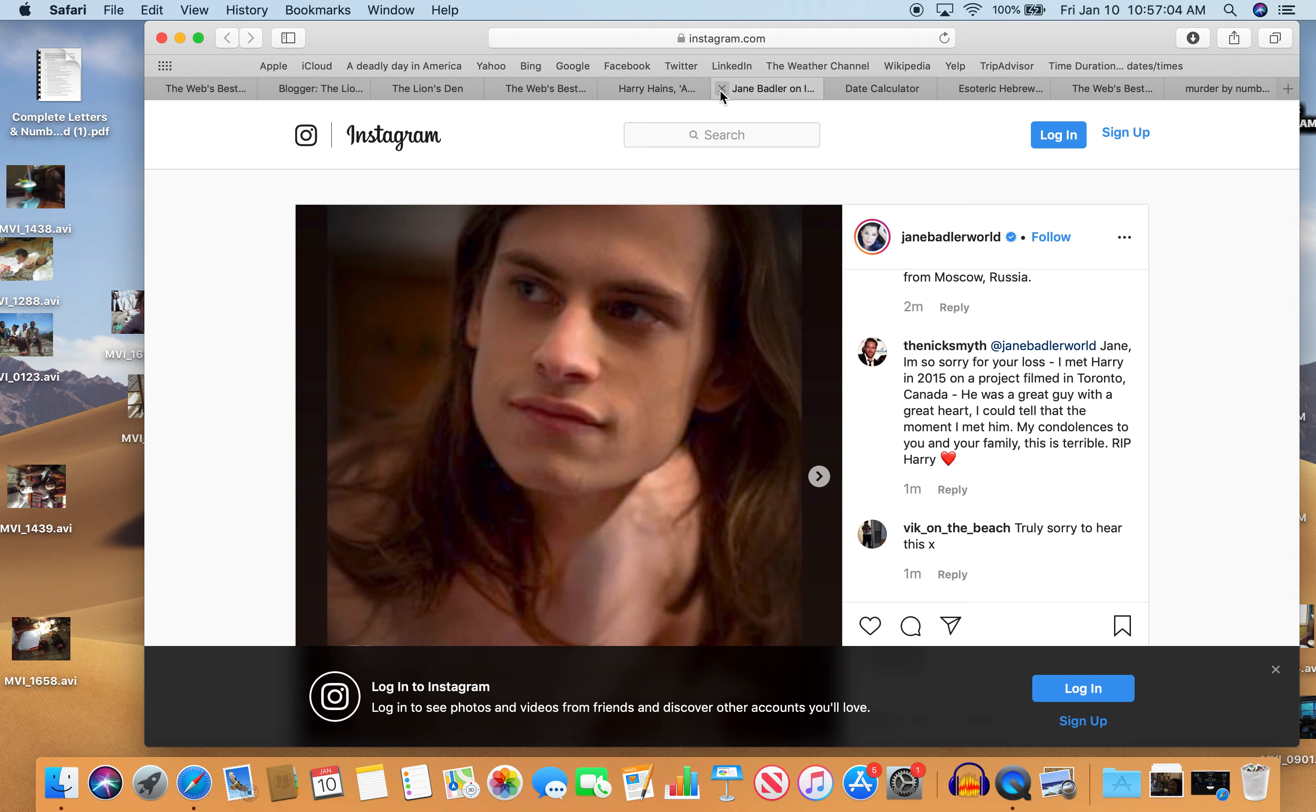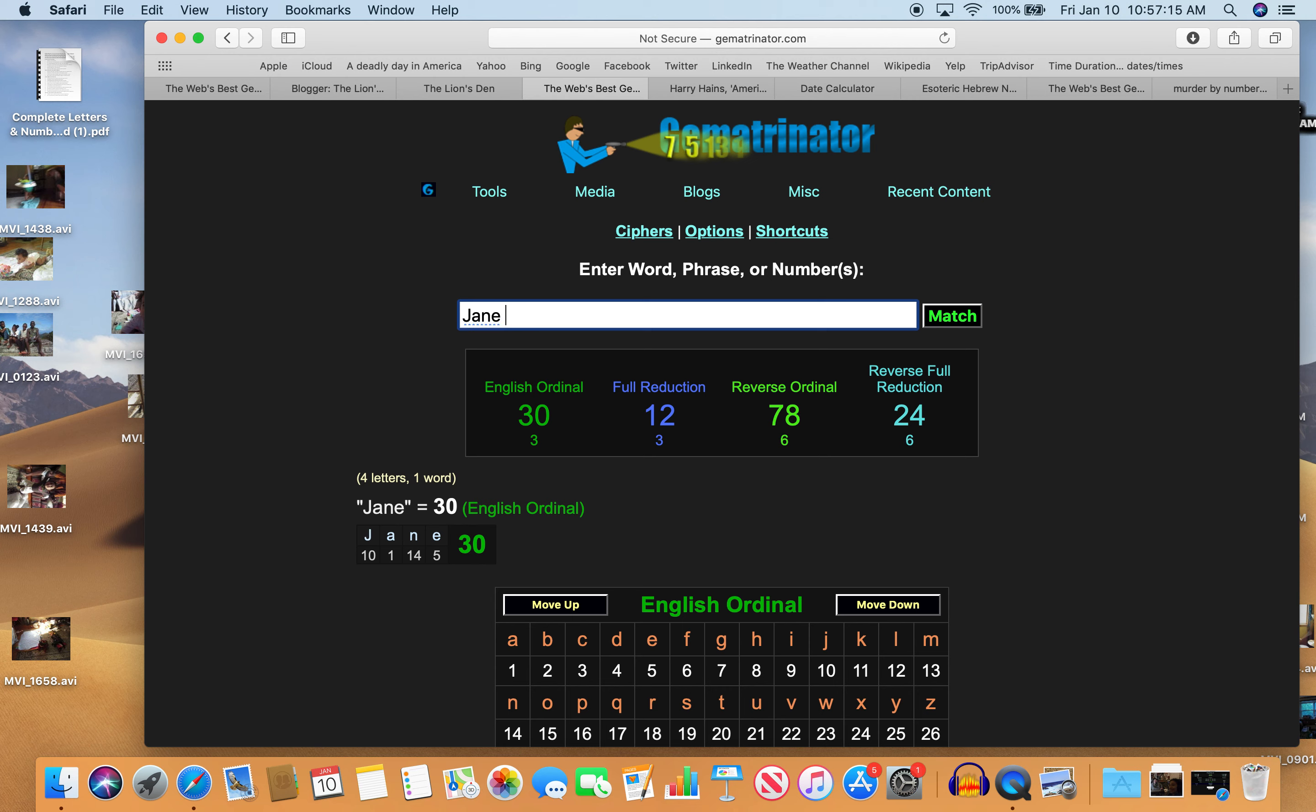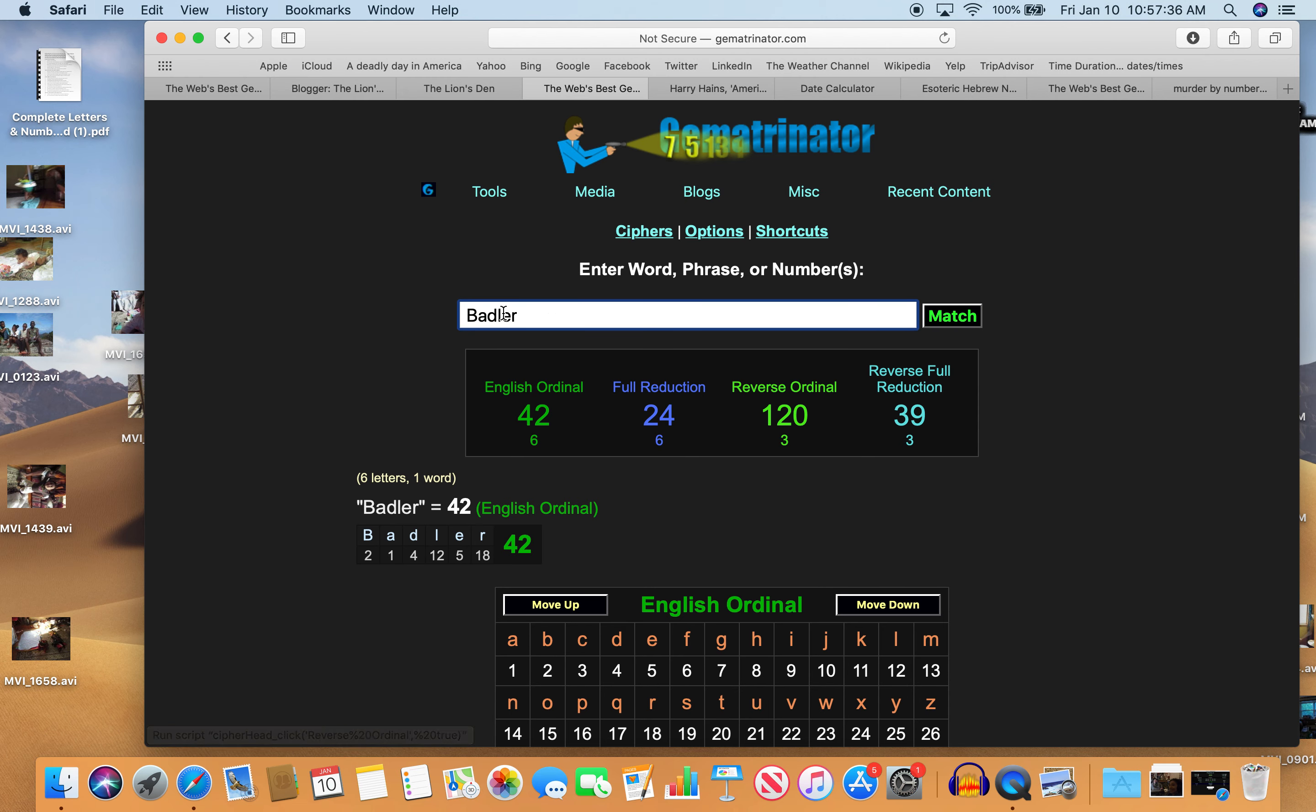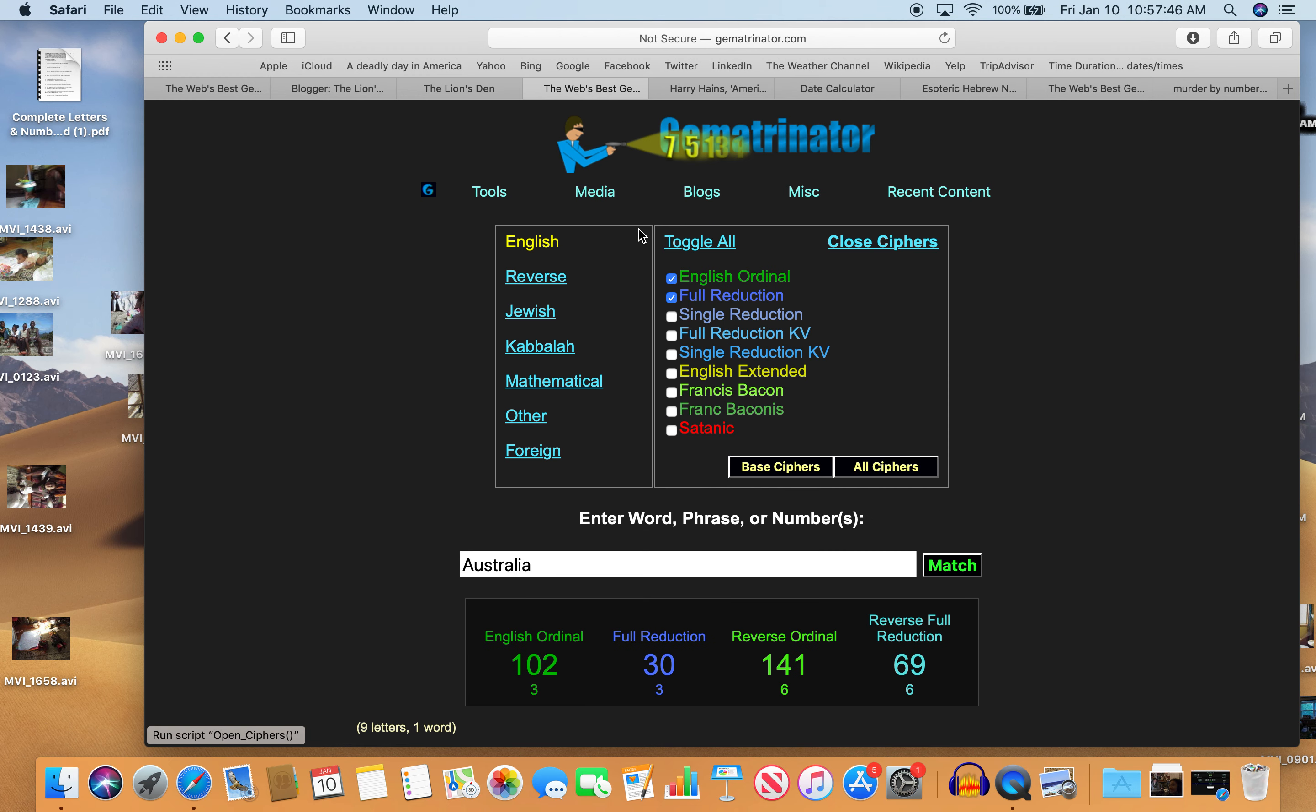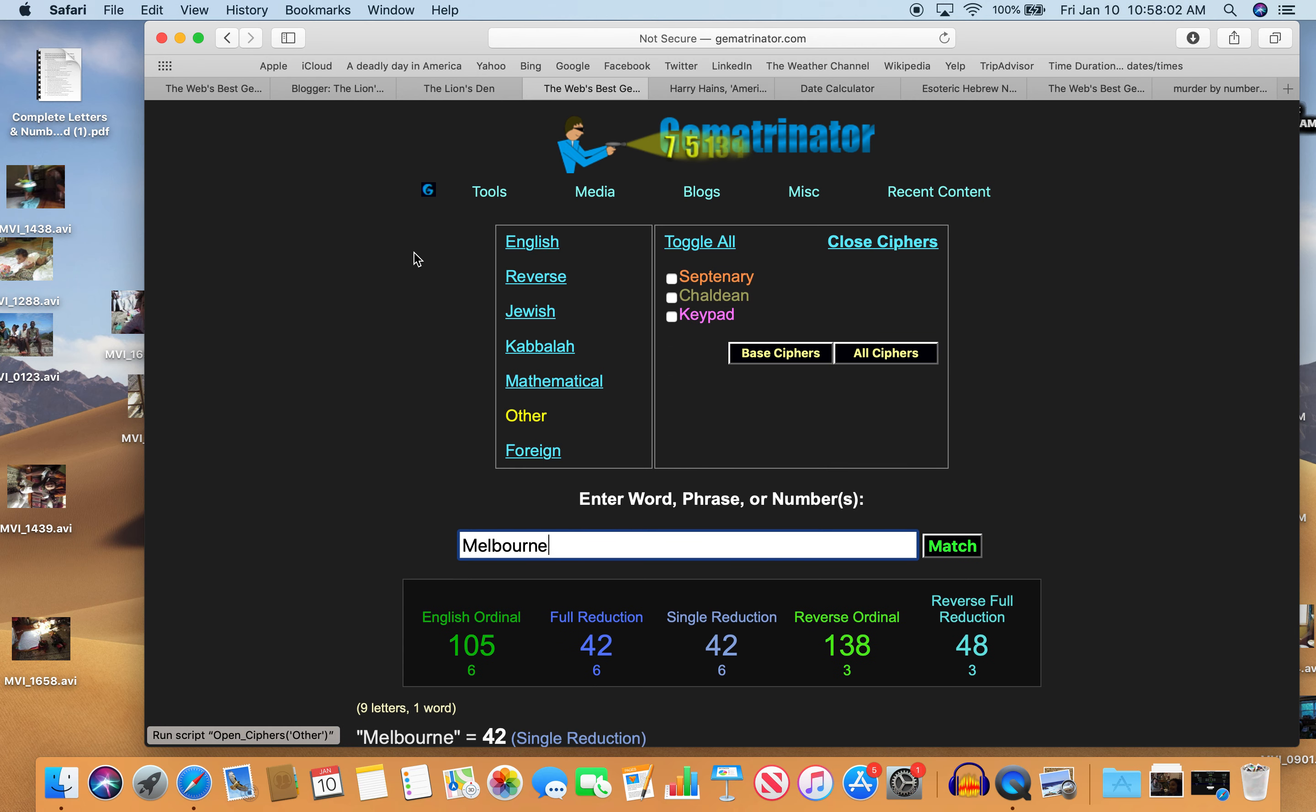I'm just gonna look up her name Jane Badler. Jane, just like Haynes. Jane Badler 72, we're just talking about 72, the reflection of 27, 72 names of God. Had her kid in Melbourne, Australia. Badler 42, Australia also 39. Australia 30, and Melbourne 42. She had the kid in Melbourne. He was born with 48 numerology too.